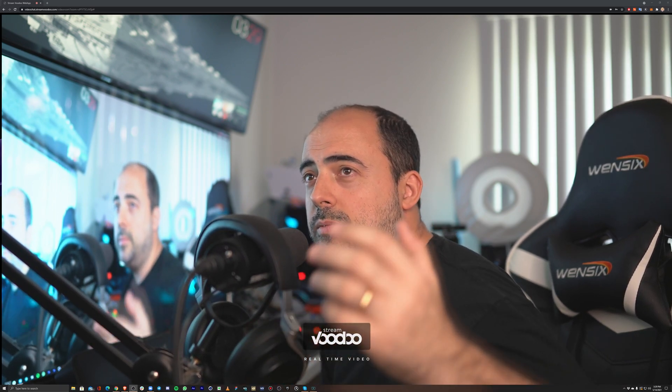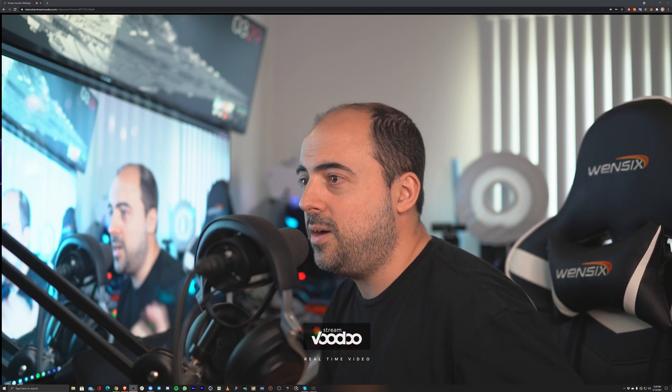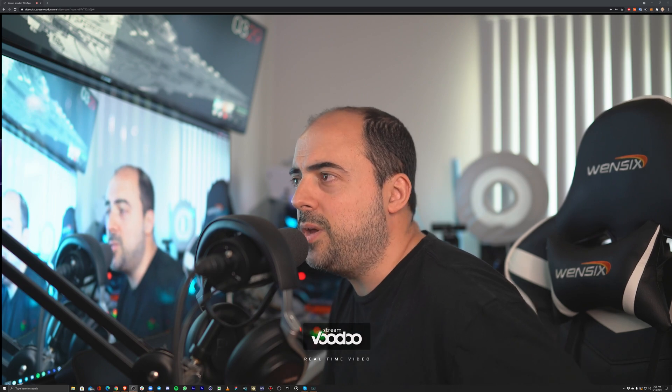Hello everybody, this is Marcelo, and I'm going to be showing the quality of StreamVoodoo by comparing ourselves with the usual suspects. We always have these kind of questions about: is this better than Zoom or Skype or Google Hangouts? So what we did, we prepared a demo to show you the quality for those usual suspects, how we compare with them, in this quick video for you.